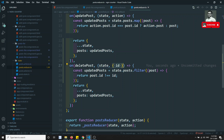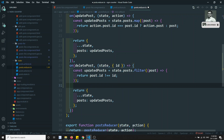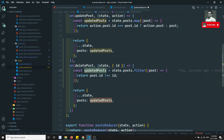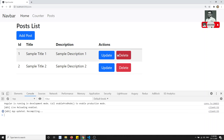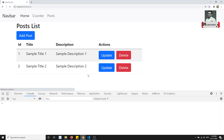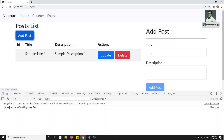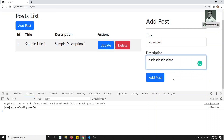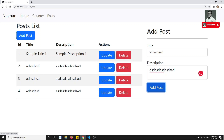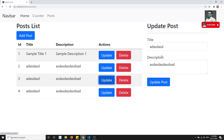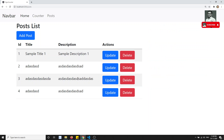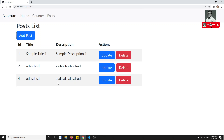We then return the spread state with the posts property replaced by updatedPost. This way, the post matching the given ID is excluded from the updated list. Testing the output: after refreshing, clicking the delete button shows the confirm dialog, and confirming automatically removes that post. Adding posts, updating, and deleting all work correctly.